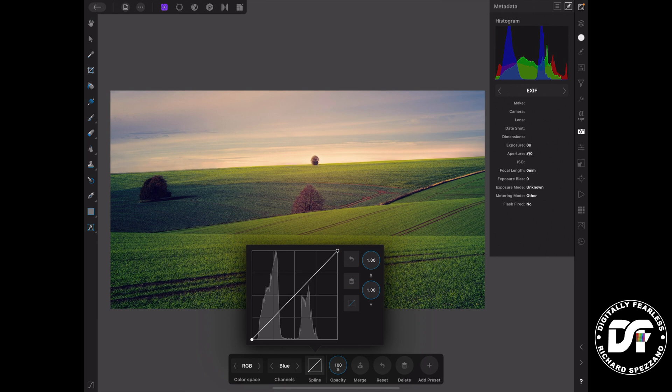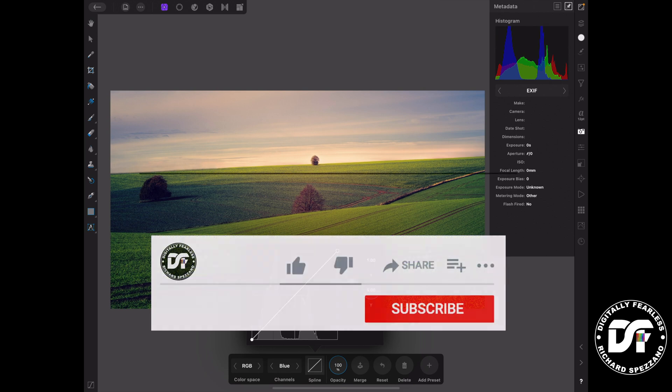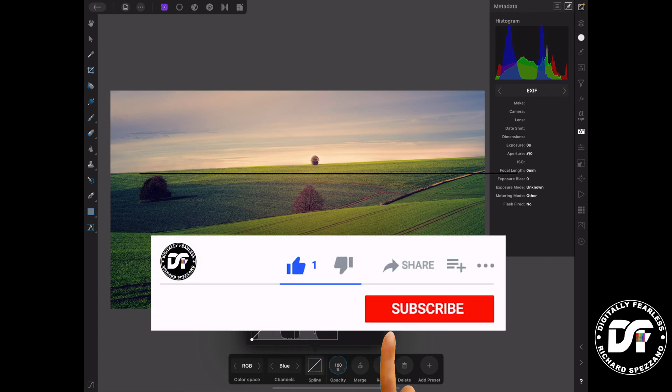So I hope you found this tutorial useful. And if you did, please click like and subscribe. And have a great day.